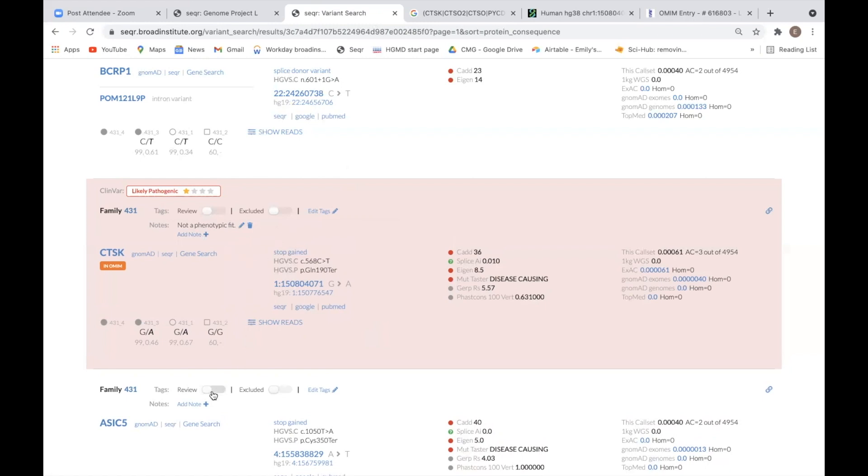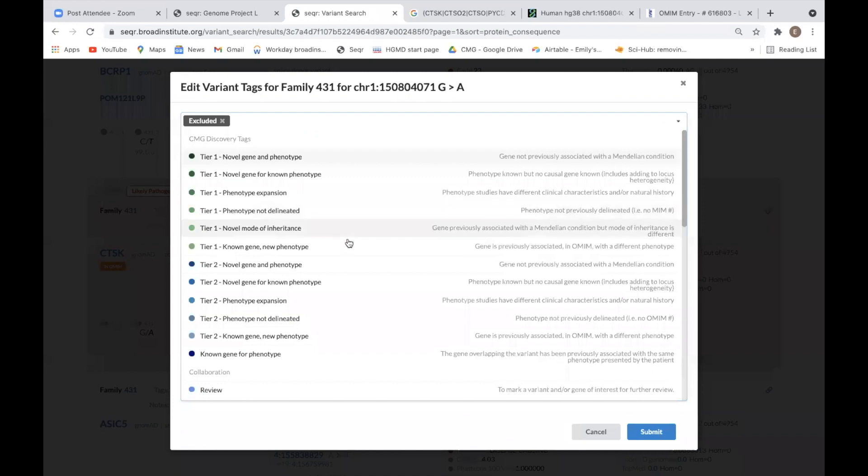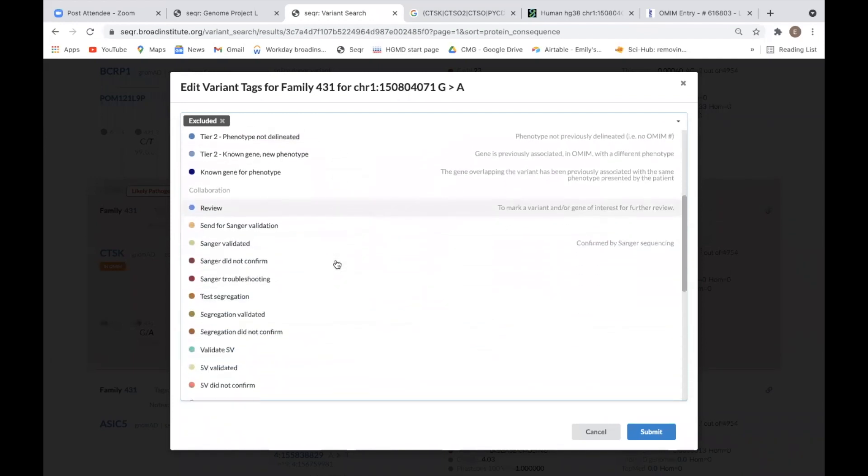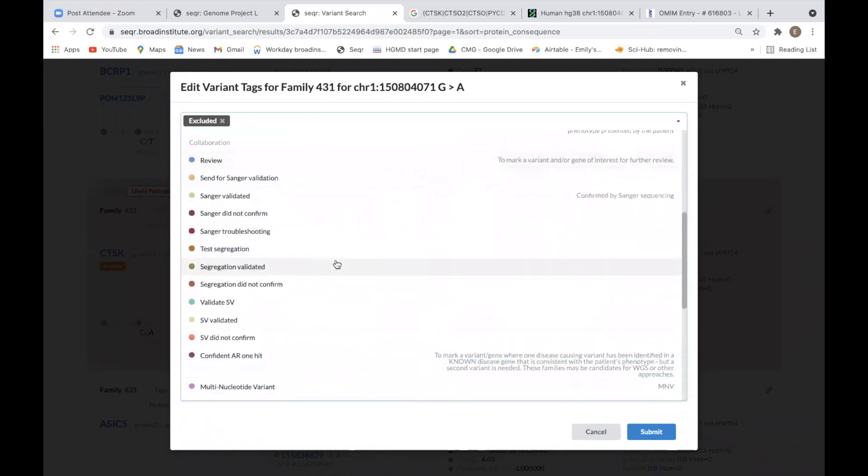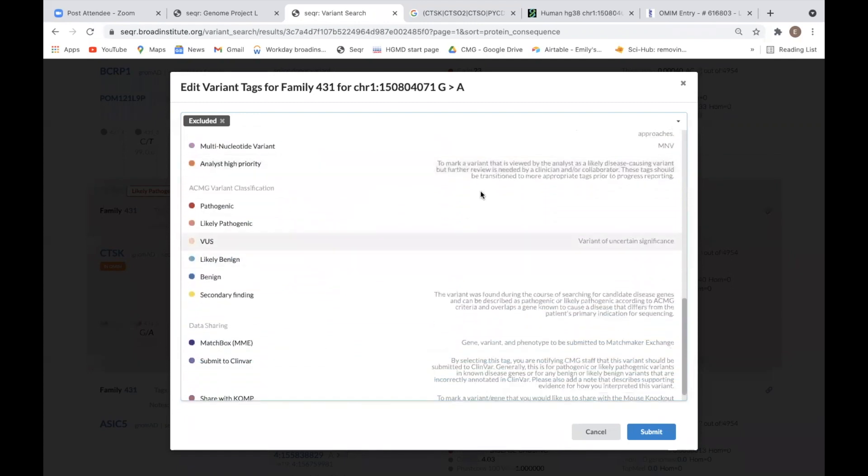Variants of interest can be flagged by clicking the toggle next to review. Similarly, if you have ruled out a variant, you can mark it as excluded. Additional tag options can be accessed by clicking edit tags. These include variant classification terms and follow-up steps such as Sanger confirmation.